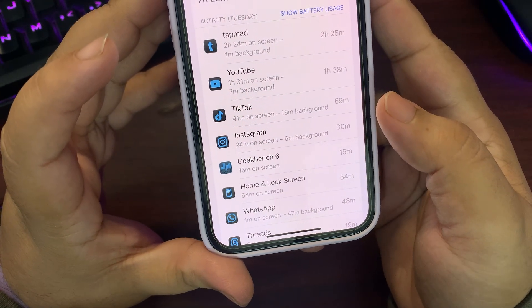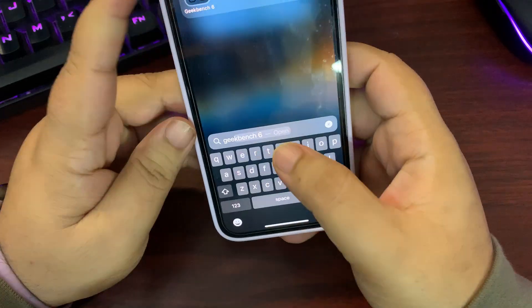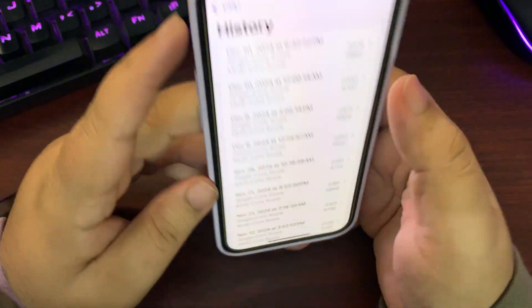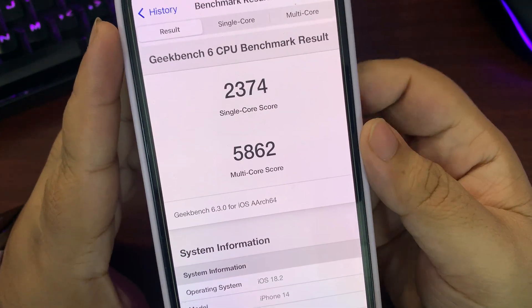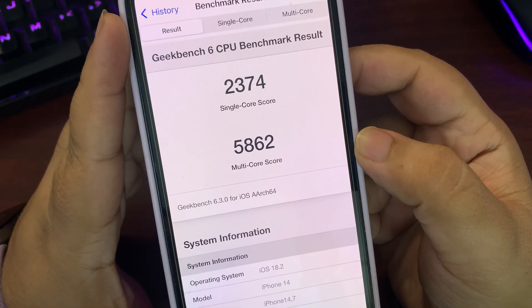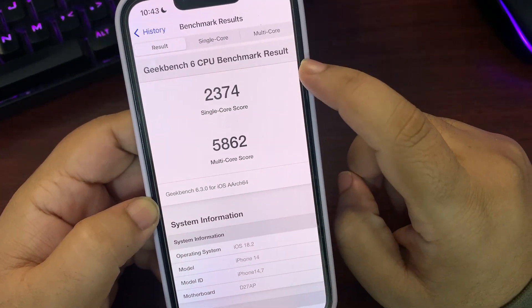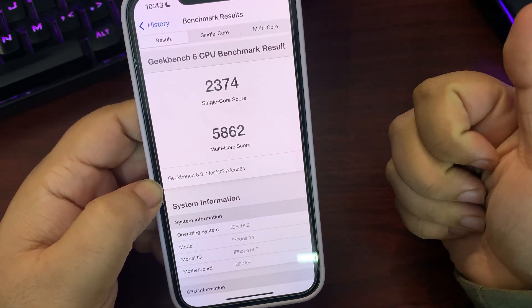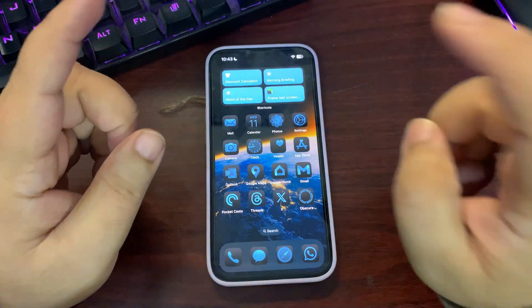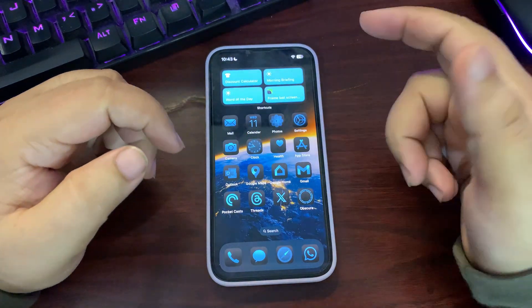Performance is also really good. The latest Geekbench score on iOS 18.2 RC2 is 2374 single-core and 5862 multi-core. In fact, 2374 is the highest ever single-core score. Since iOS 18.2 just came out, I will continue testing battery life and performance and share my experience.